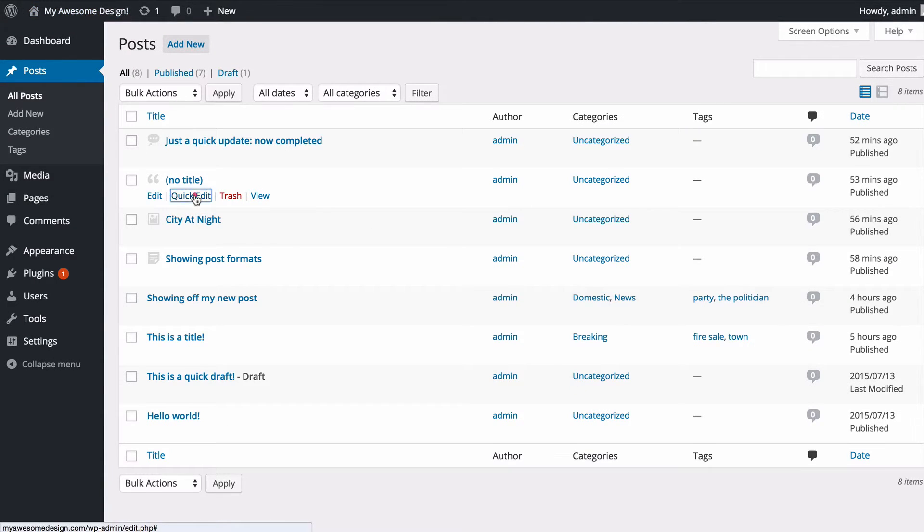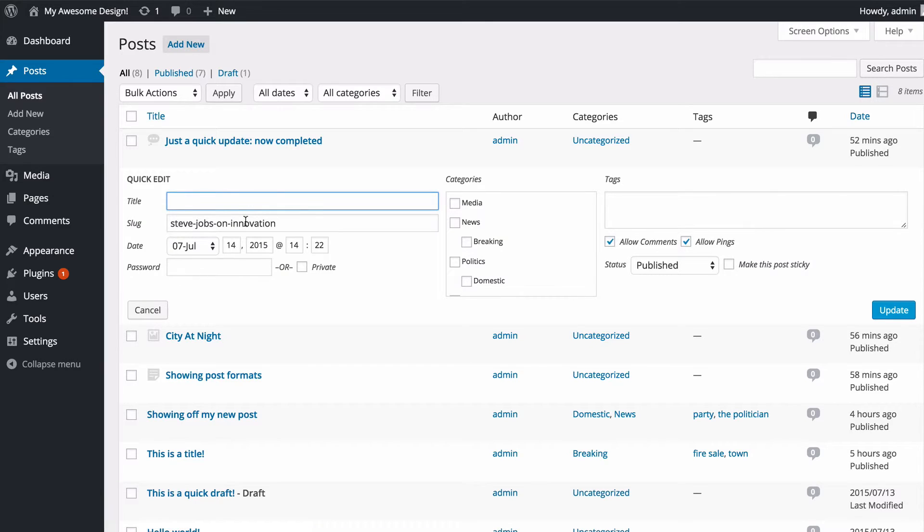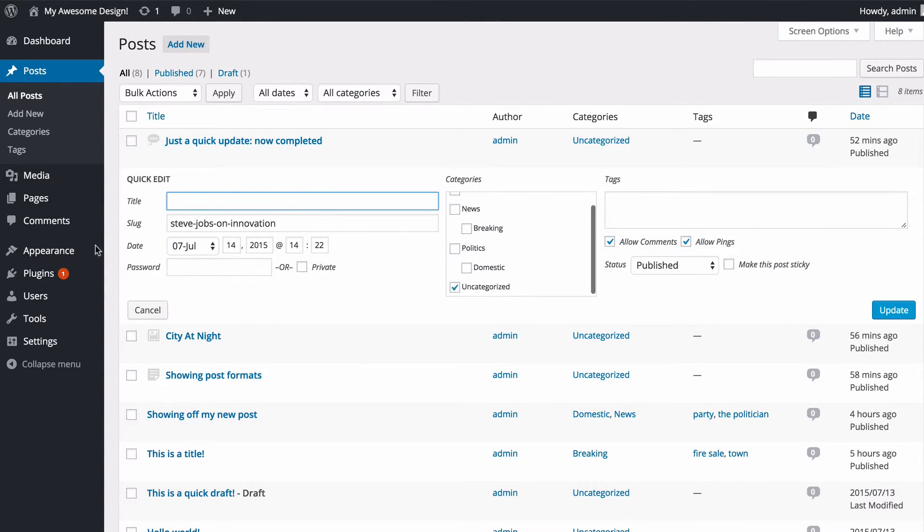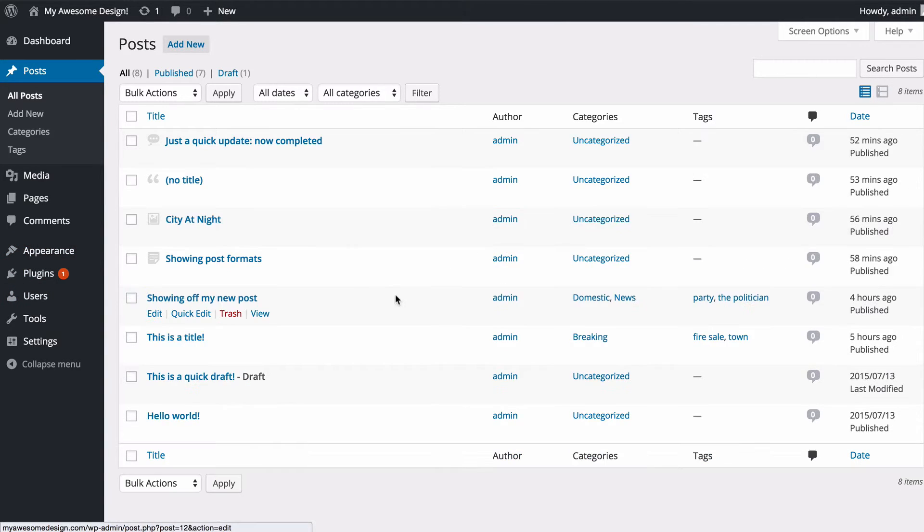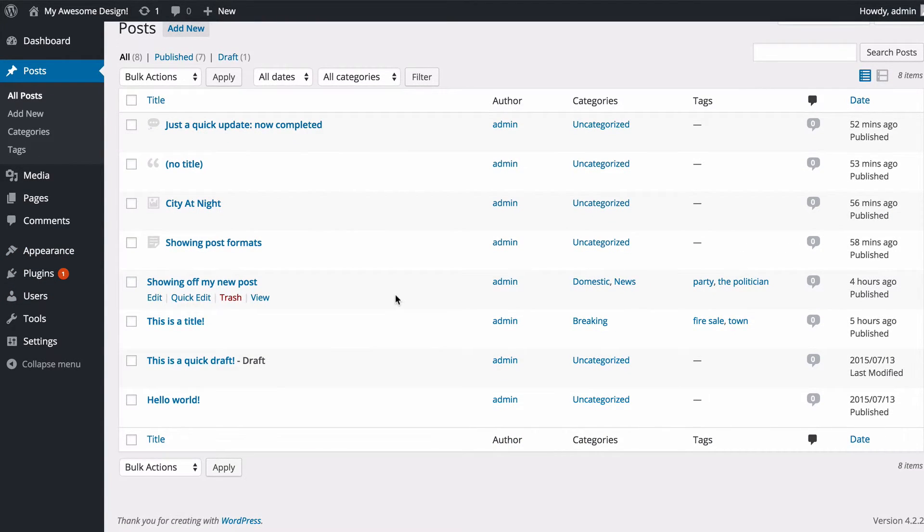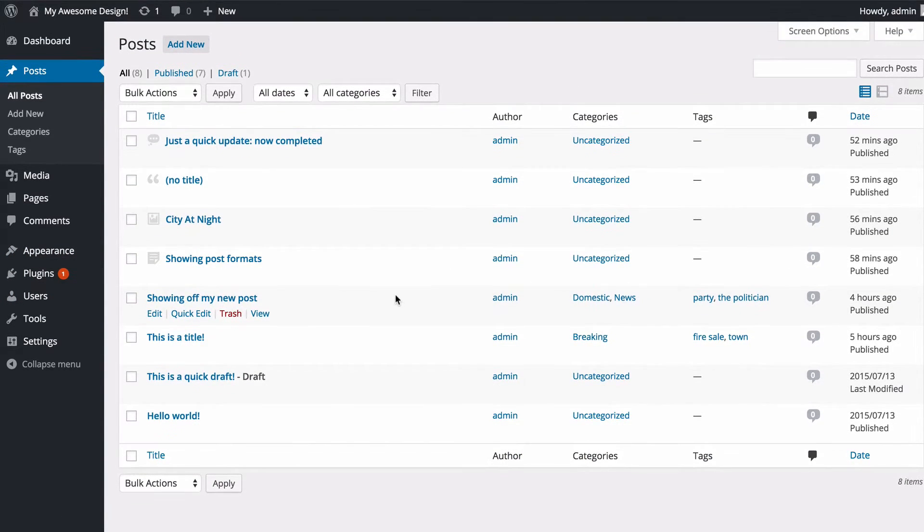You can do that for any of these. You can add a title where this quote doesn't have a title—we can add one here if we wanted, as well as change the categories and tags.